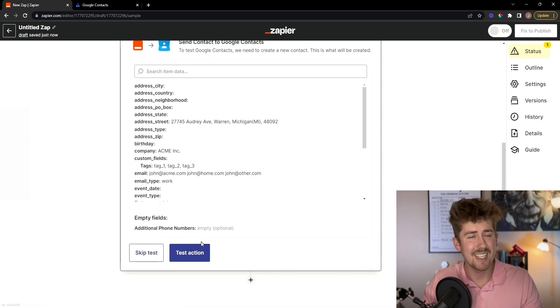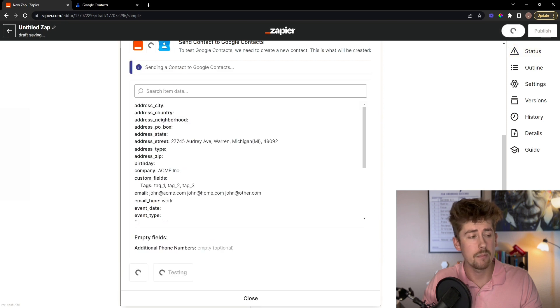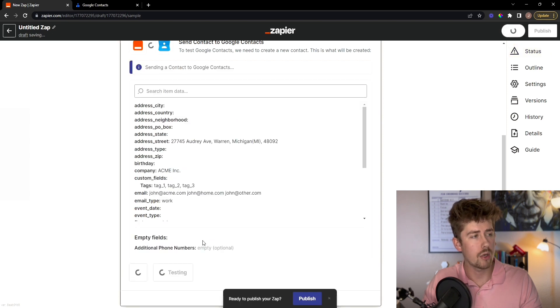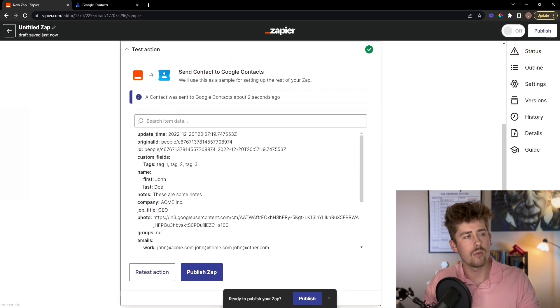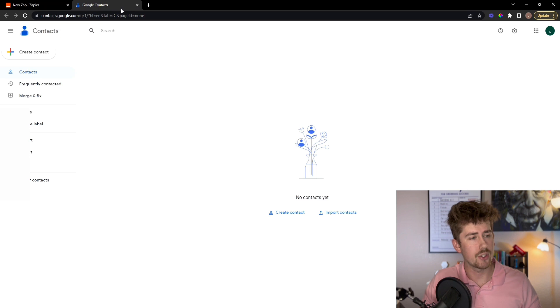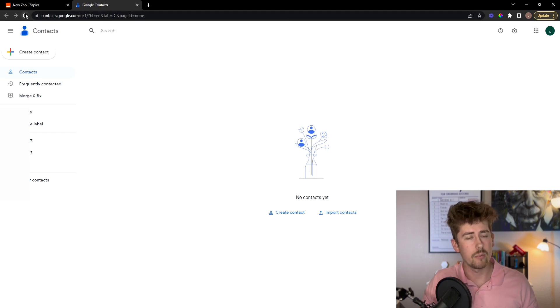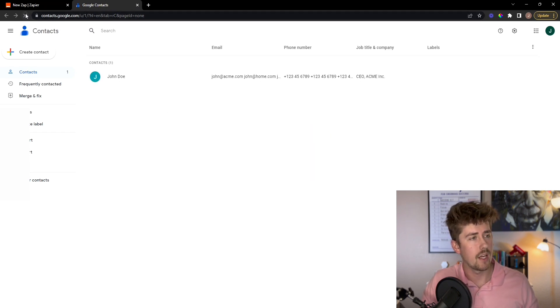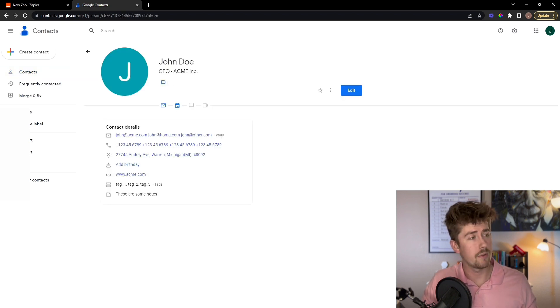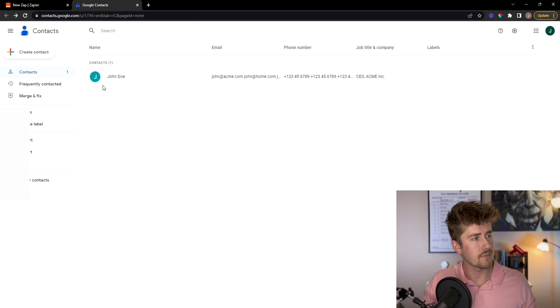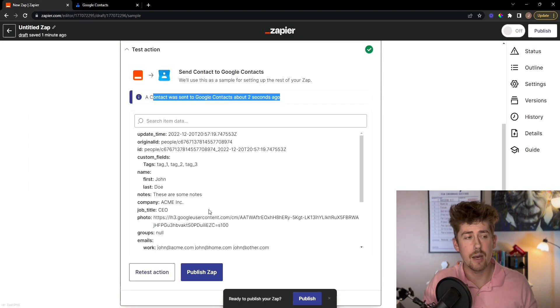Now we're going to test the action, make sure it works properly. And we're going to go over to our Google Contacts and make sure it worked. So you might have to refresh the page here. And boom, there we go. Our test lead successfully exported into our Google Contacts. Now we're going to publish this app.